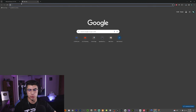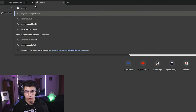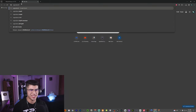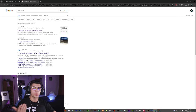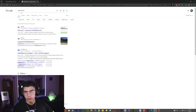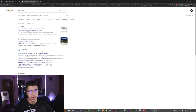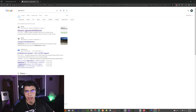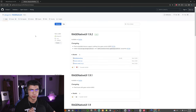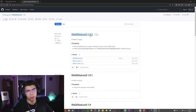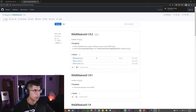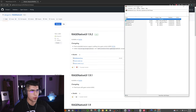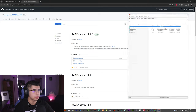We need one more thing, and that is Rage Native UI. The reason we are using a standalone Rage Native UI is because the one that comes with it is very, very outdated. So we're going to type in 'Rage Native UI' — I'll leave the link down below to this exact one. It's going to be on GitHub by Alex Guire. We're going to click on Rage Native UI 1.9.2, then click on RageNativeUI.zip. We're going to open up the Rage Native UI download and then minimize this for now.